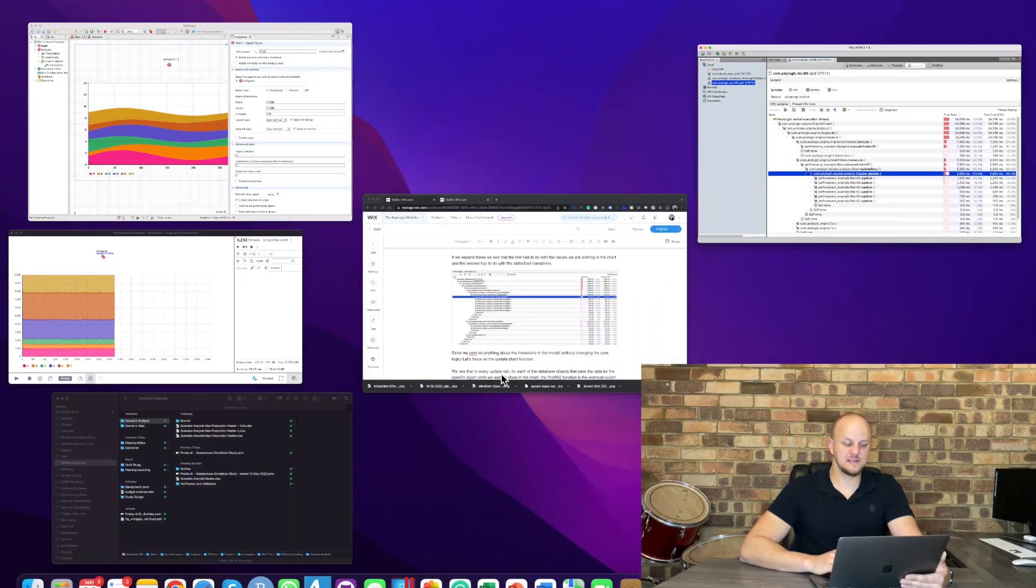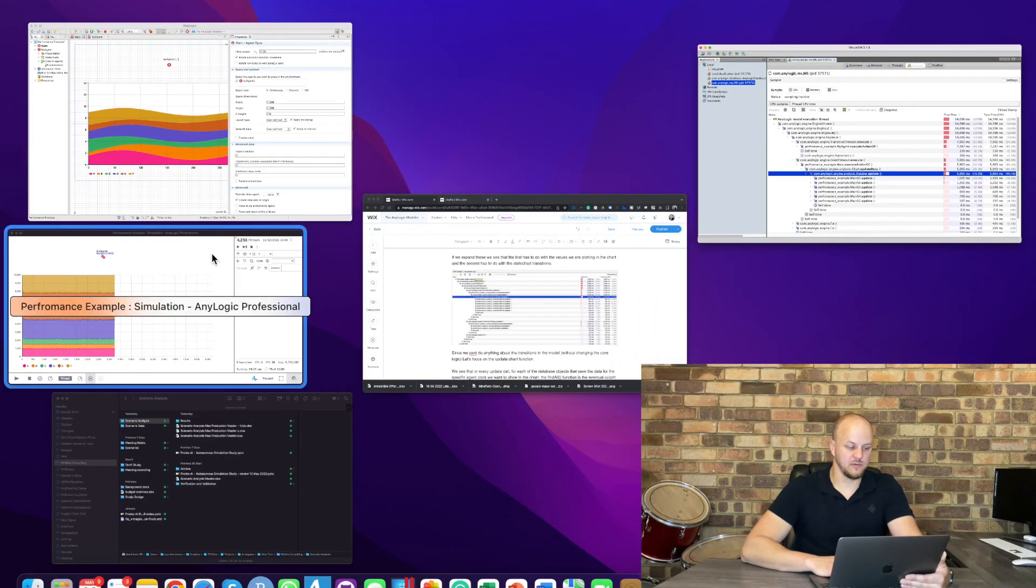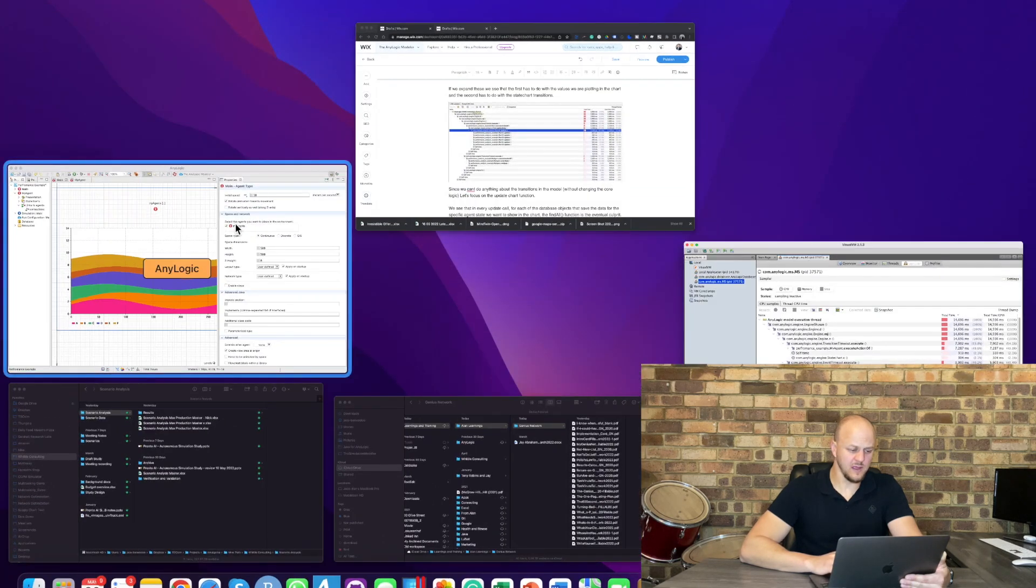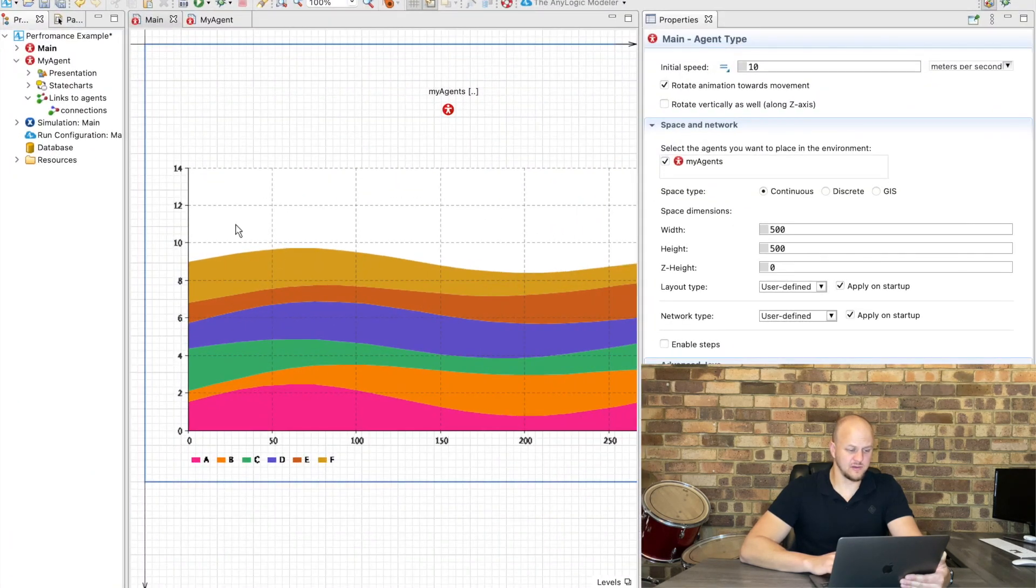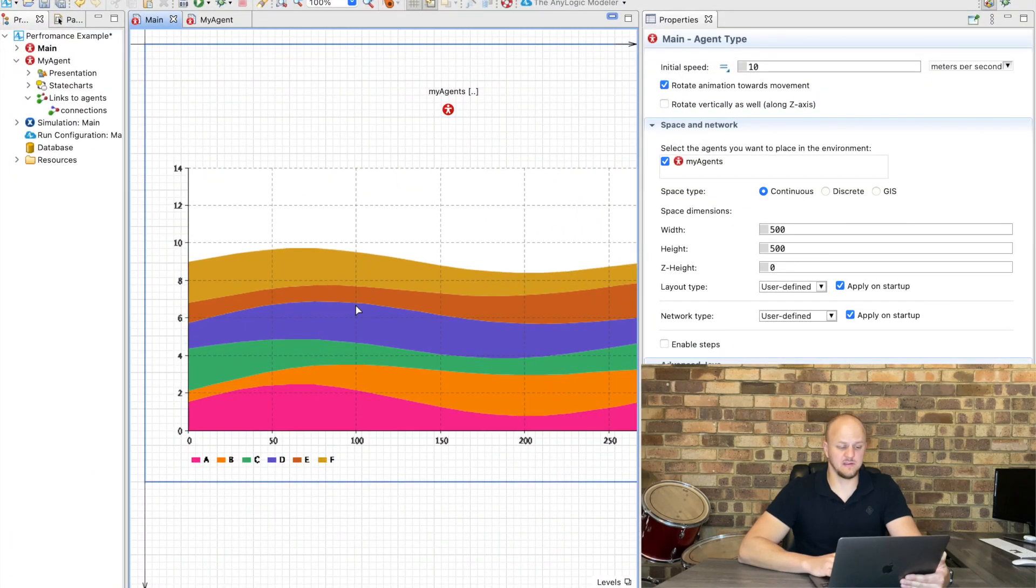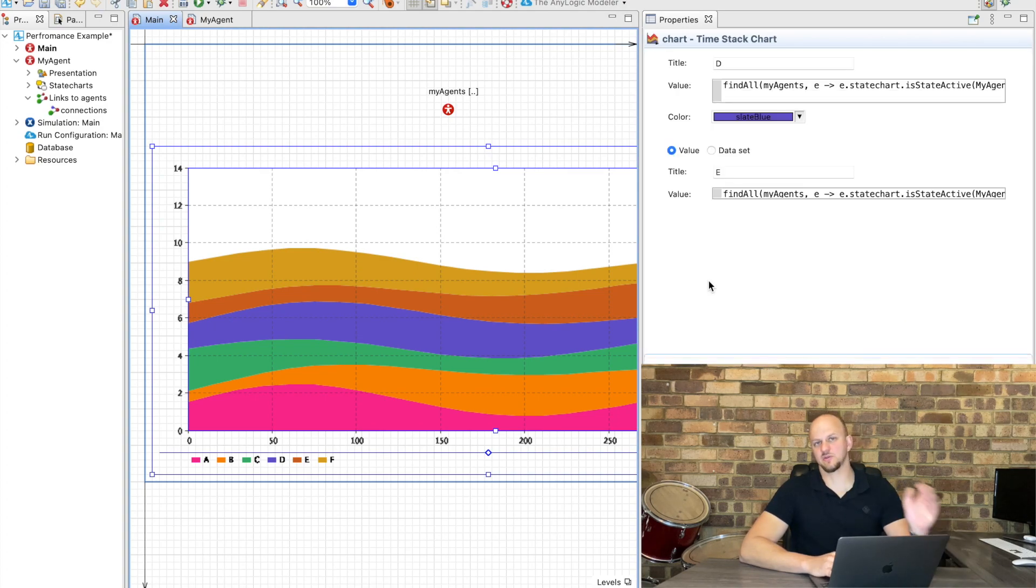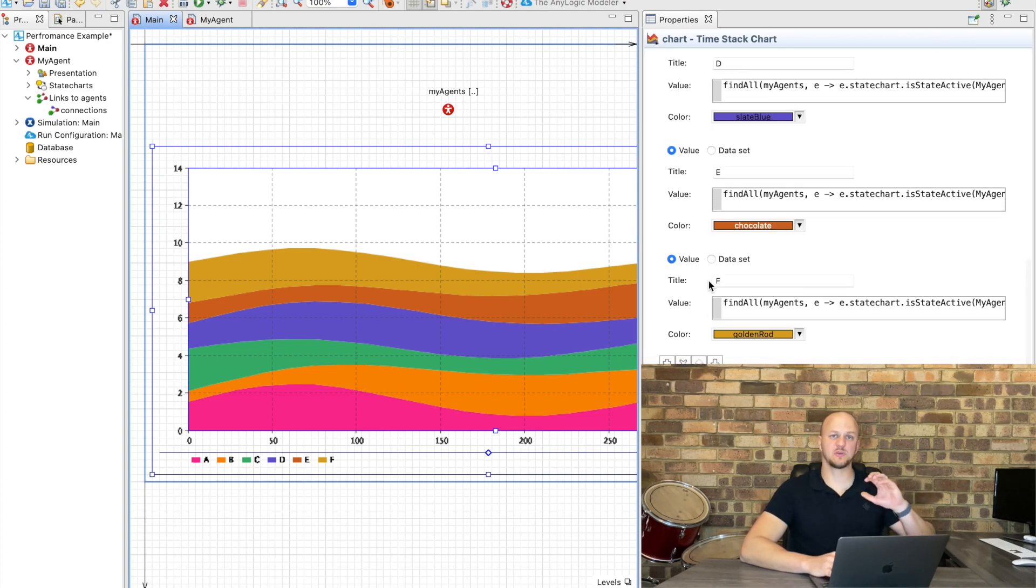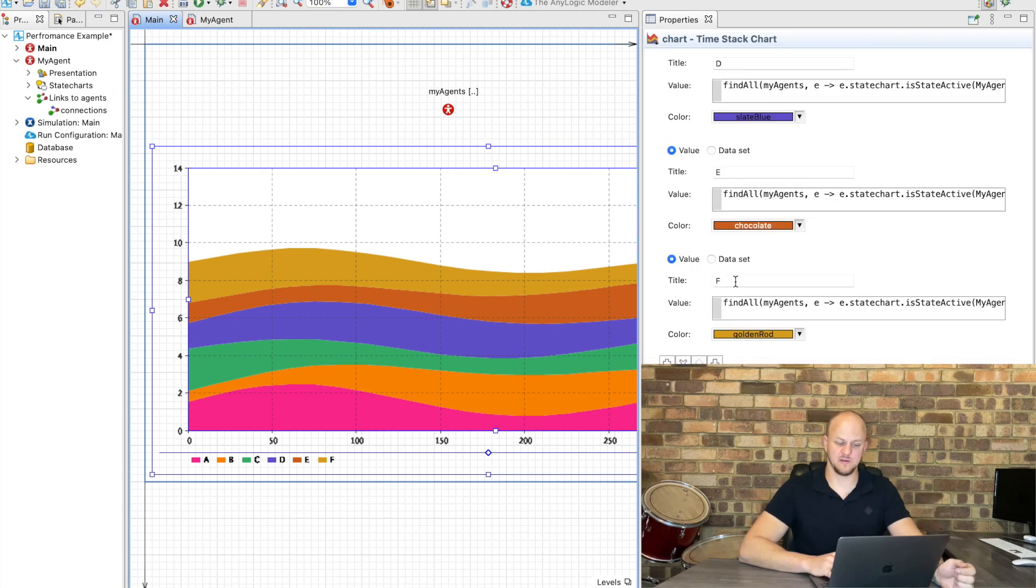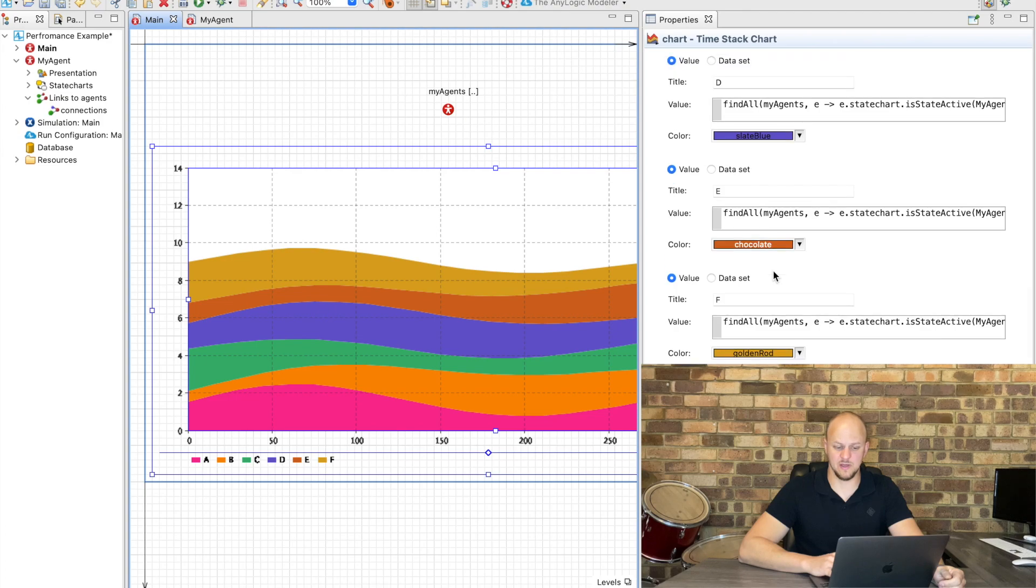So let's get back to our model, we can close this one now and let's have a look and see what the intern did inside this chart update function because the transitions between the states in the state chart is not something that we want to do anything about.